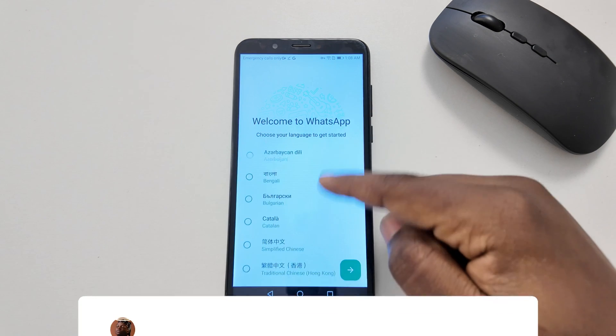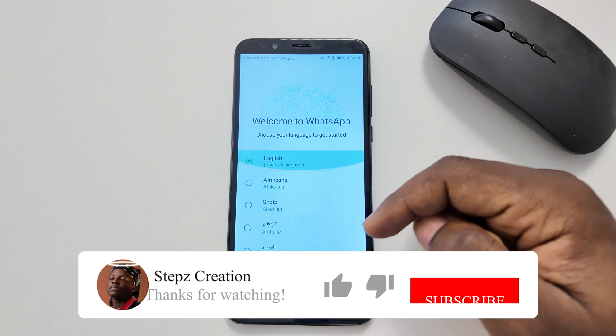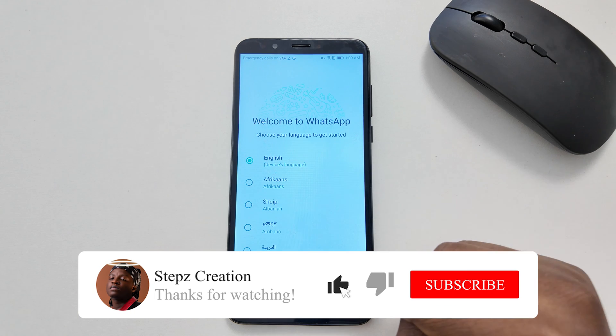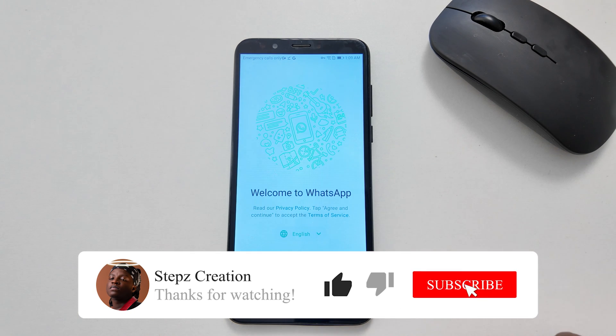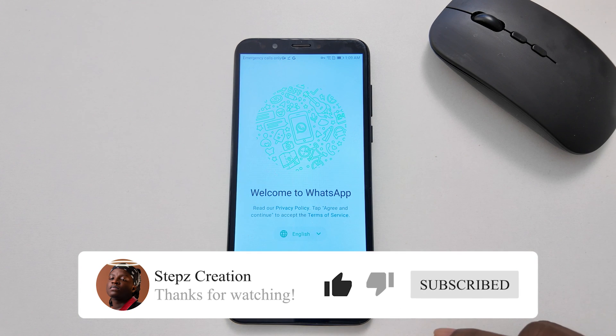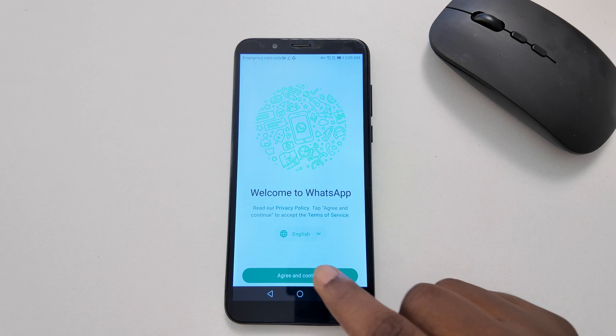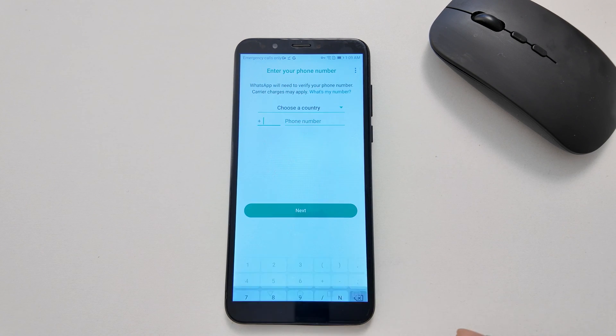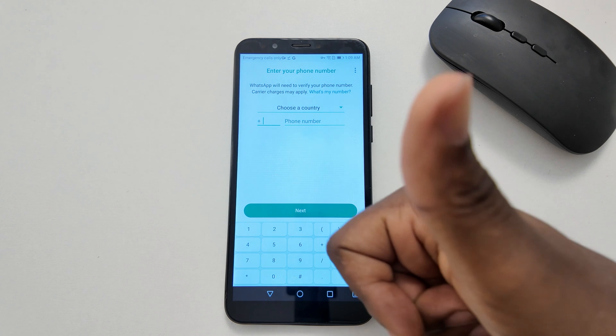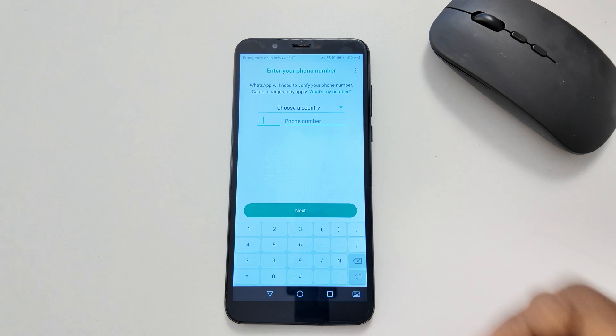If this video helped you, like and subscribe for more. See you in the next one — have a good one!